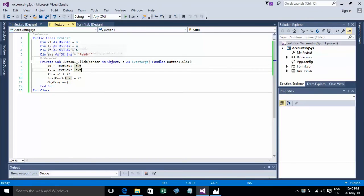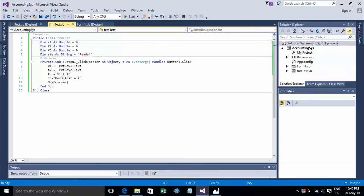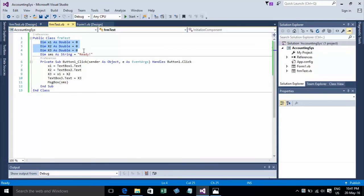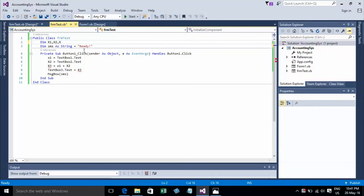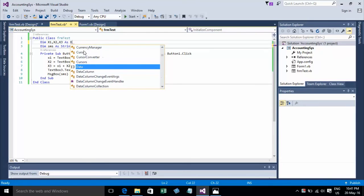On Dim, the keyword for declaration is Dim. You can declare a variable like this, or if the type is the same, you can declare multiple variables together: Dim h1, h2, h3 As Double.